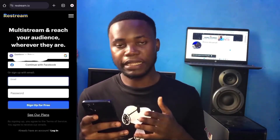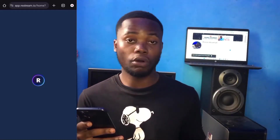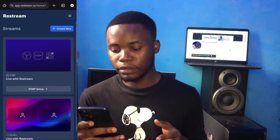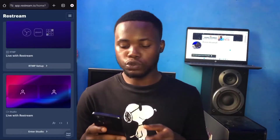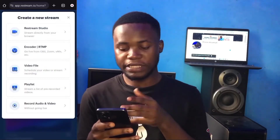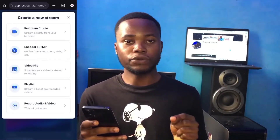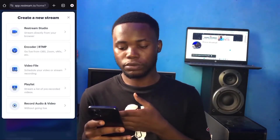I'll be taking you to my phone — you can do this on iOS or Android. I'm currently using my Android phone. Sign up with your preferred email address or your Google account. Once you are done signing in, this is the interface you get. Go to 'Create Now' at the top and then click on 'Restream Studio'.